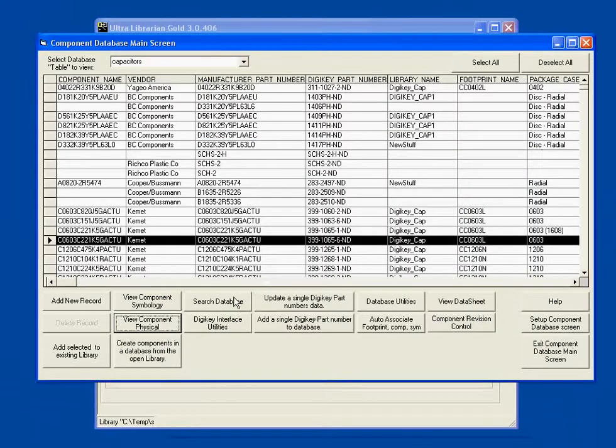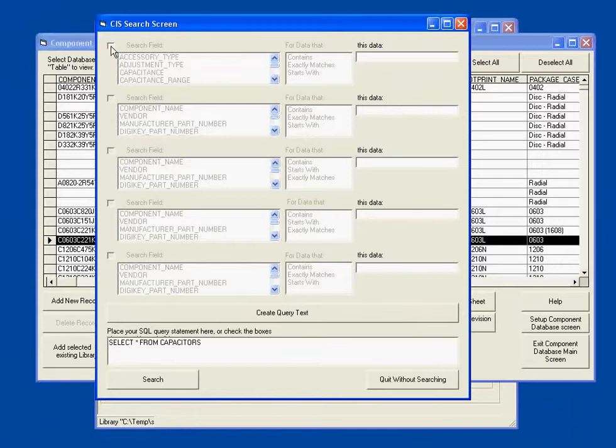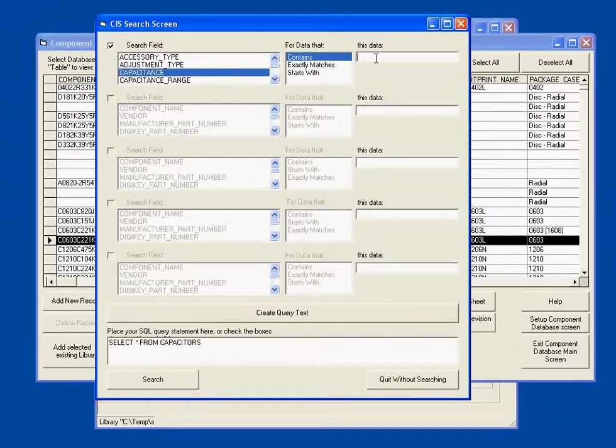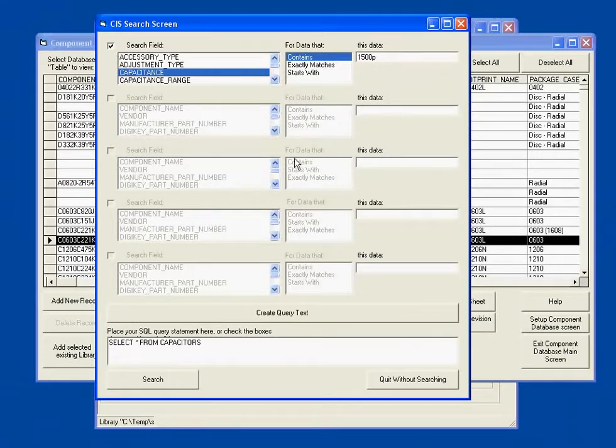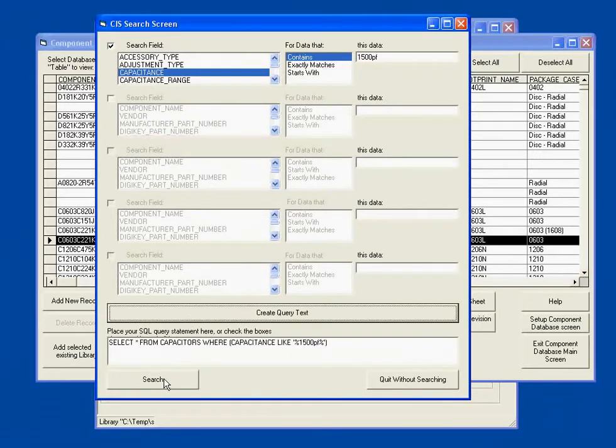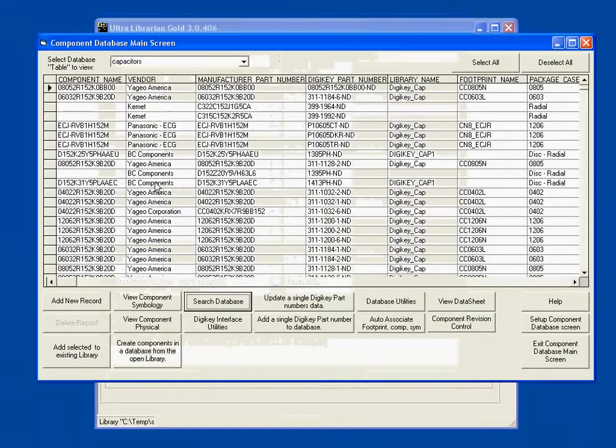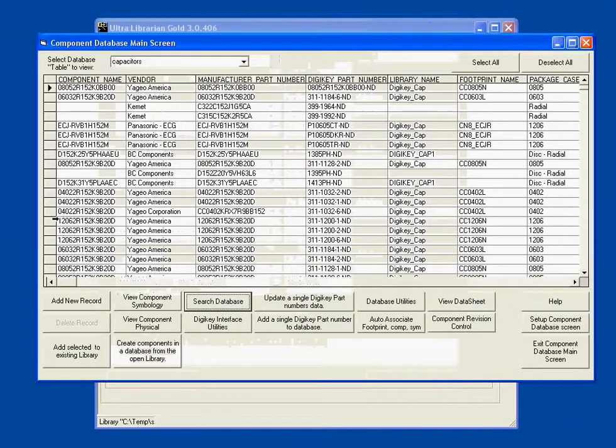We can search our database based on parameters. So it would be normal to look for capacitors with a capacitance of, say, 1500 picofarads. Do a search. All of these are 1500 picofarad caps.